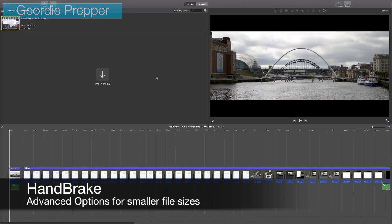Hello YouTubers and fellow preppers, I am Jordi Prepper and today I'm doing another presentation on HandBrake. We're going to be looking at some more advanced options. If you're a YouTuber and a prepper, it could take a long time for your videos to upload. I'll leave a card which links to my first initial video on HandBrake.